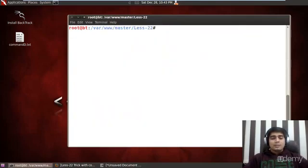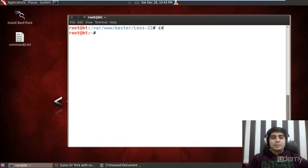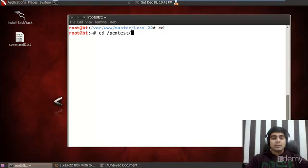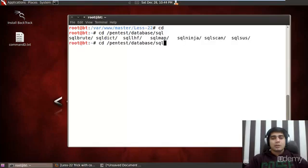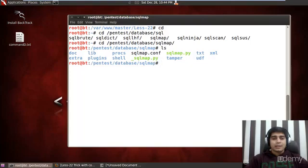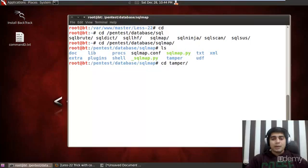From our last lessons, a really good script that I found on the Backtrack is this one. Let's move on to Pentest, Database, SQL map and if I do a quick LS, you will find that there is tamper.